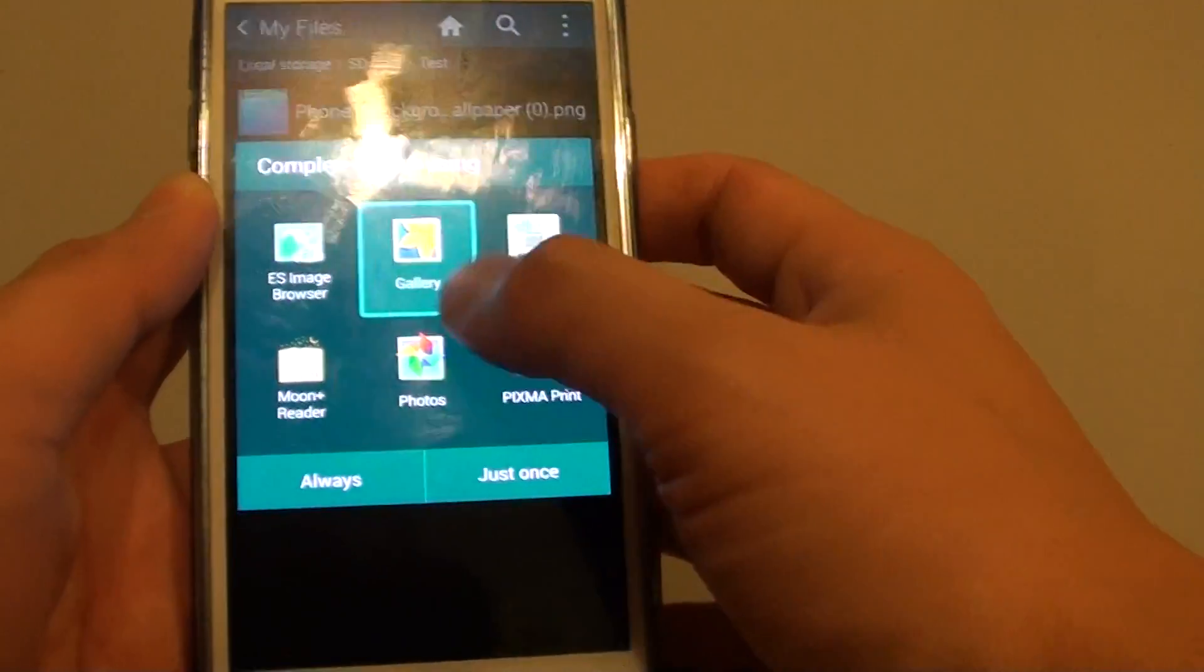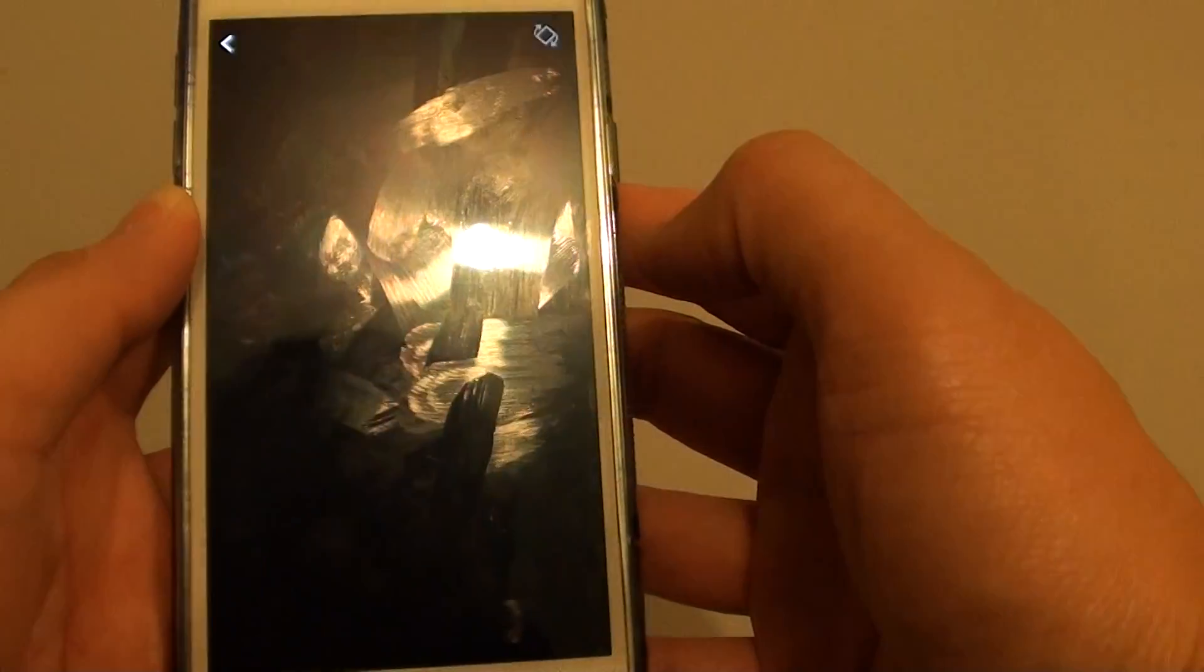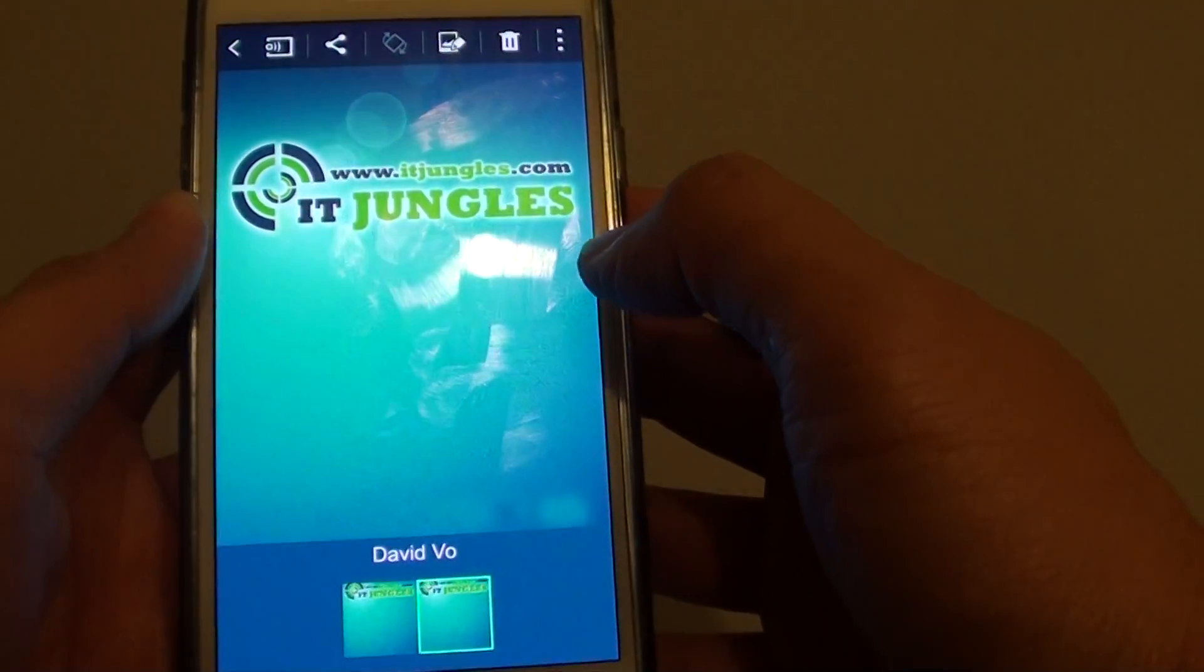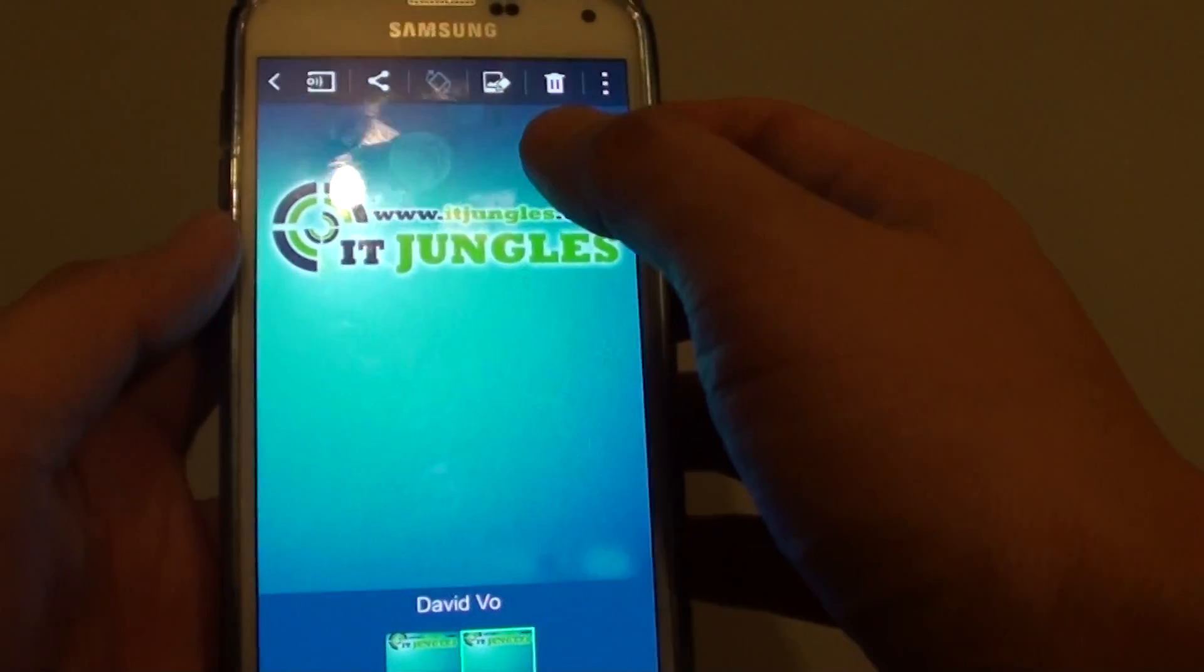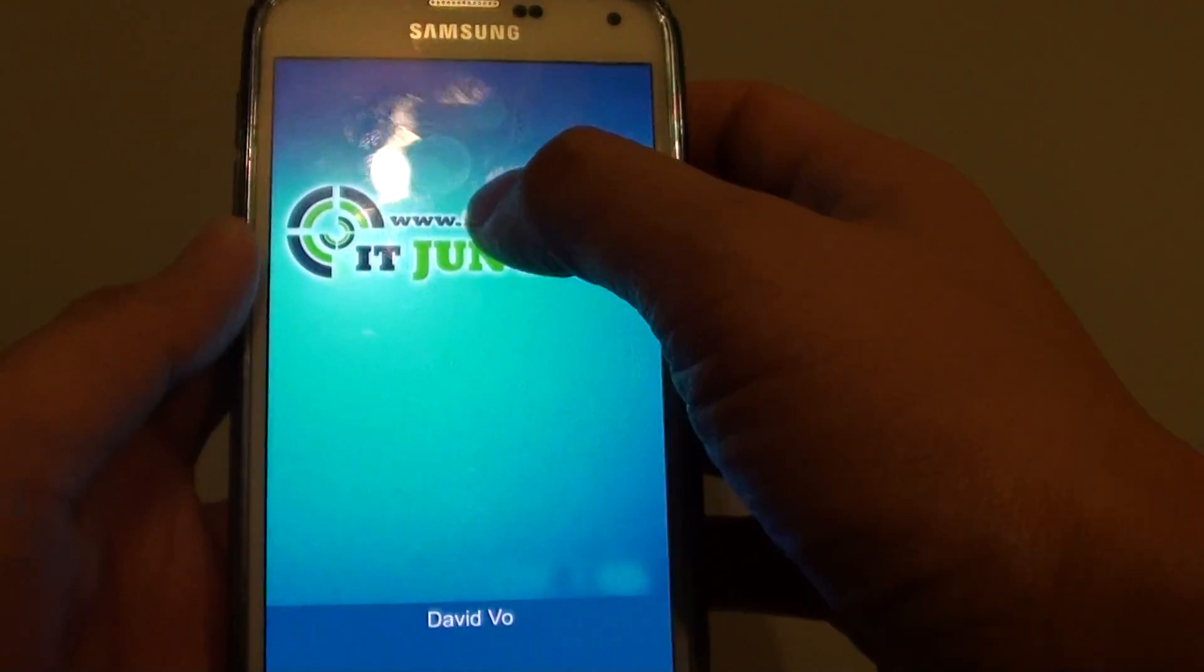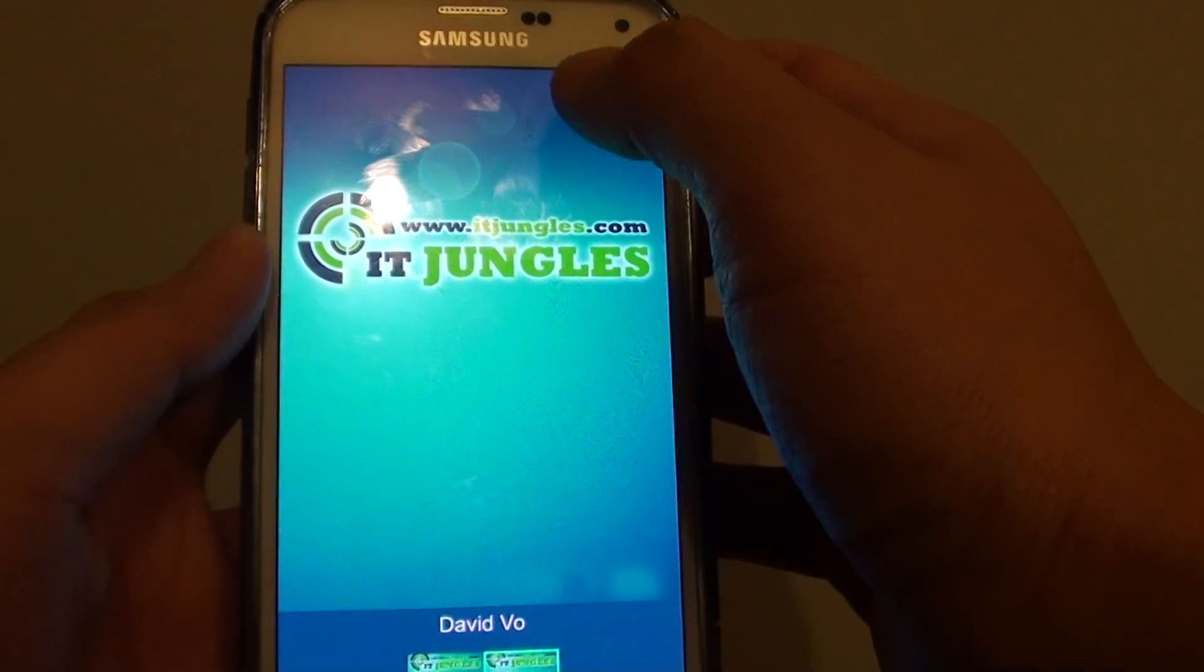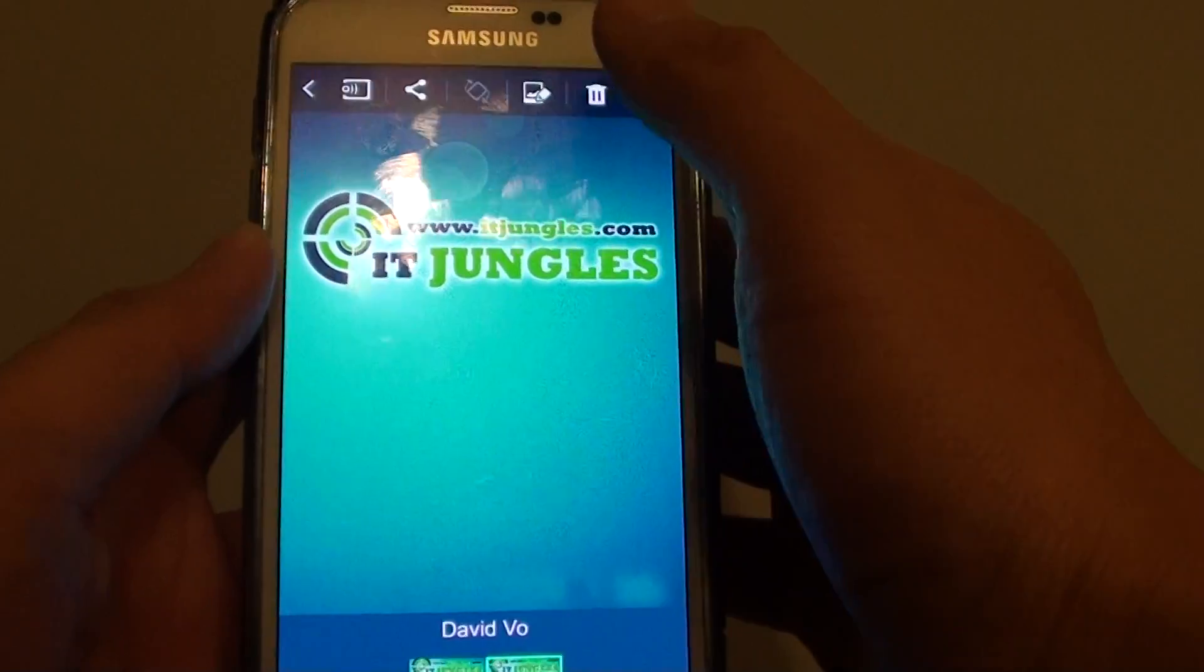So just open that and then choose gallery. After that what I do is just tap on the edit button here at the top. So I choose a photo, tap on edit button.